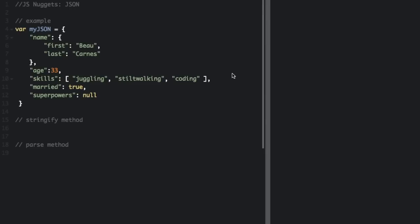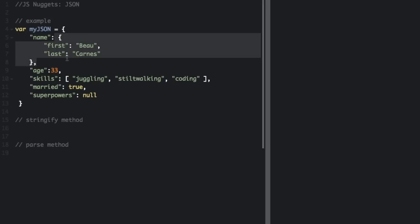Data is in name-value pairs. So here's the example: here's the name, here's the value. Here's the name, here's the value. And here's a name and here's a value. Data is also separated by commas, so you have a comma after each piece of data.